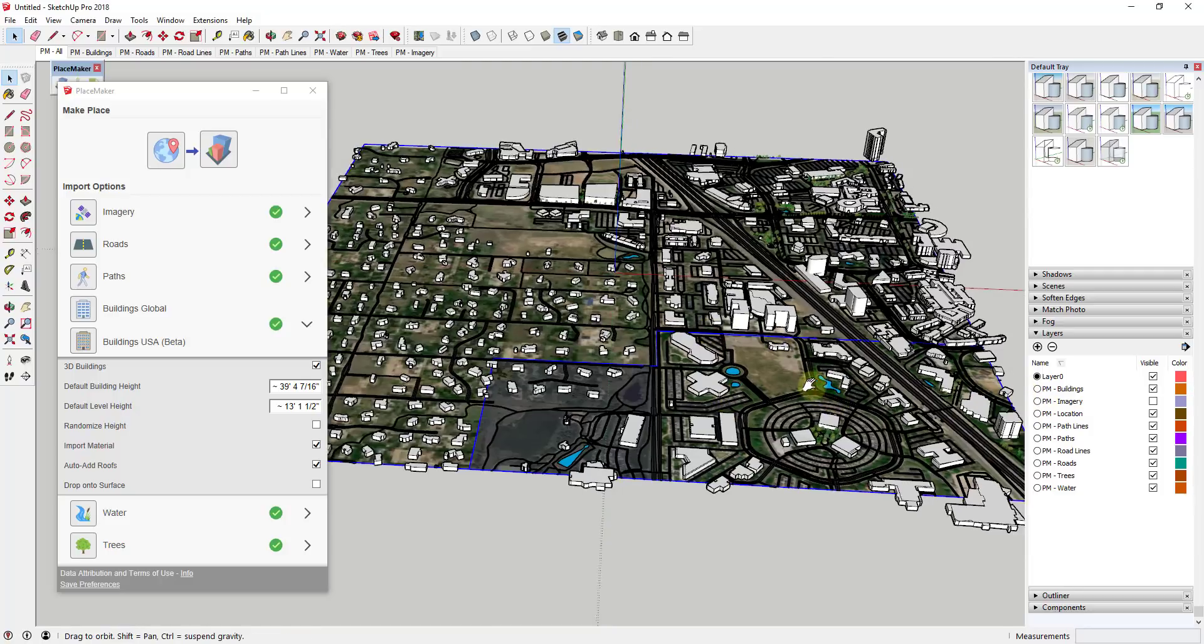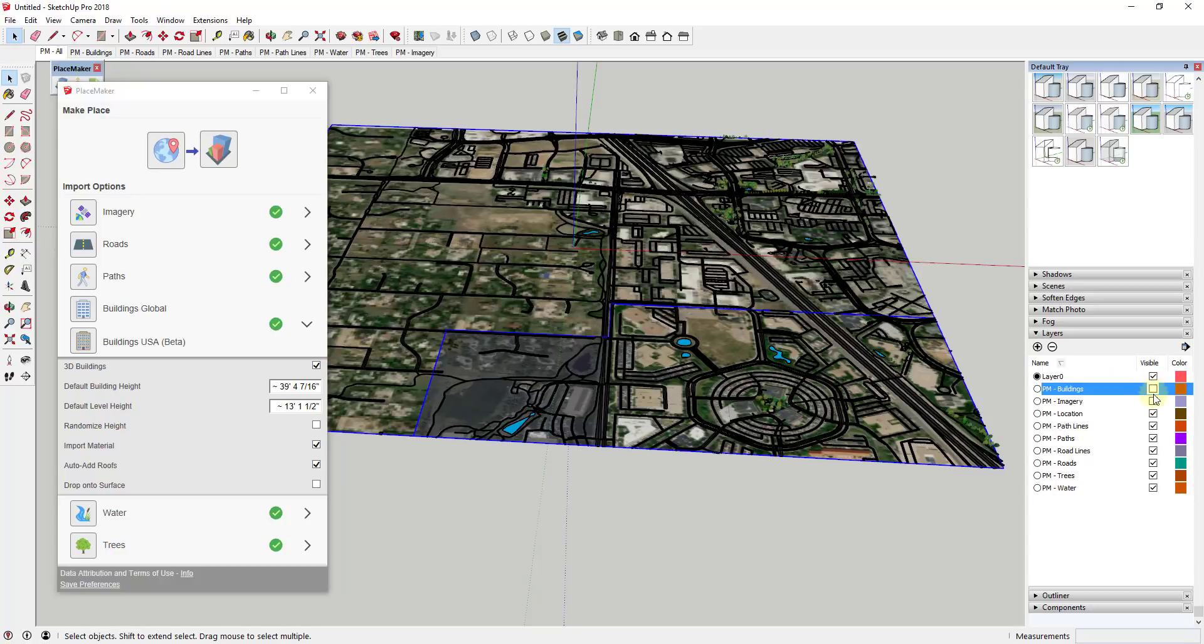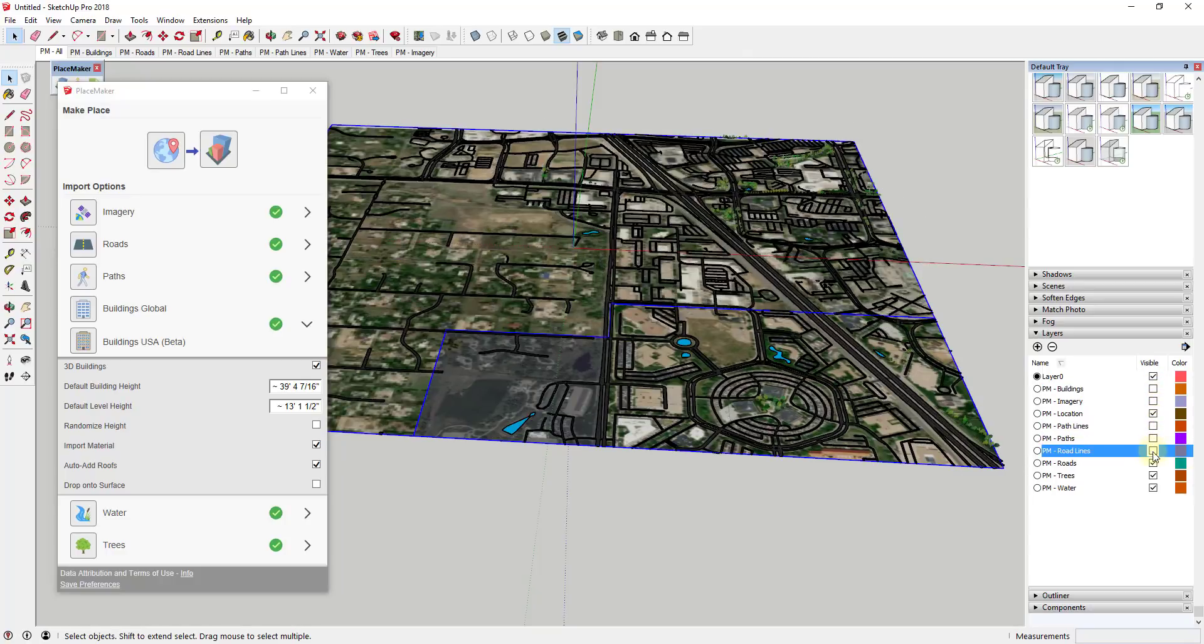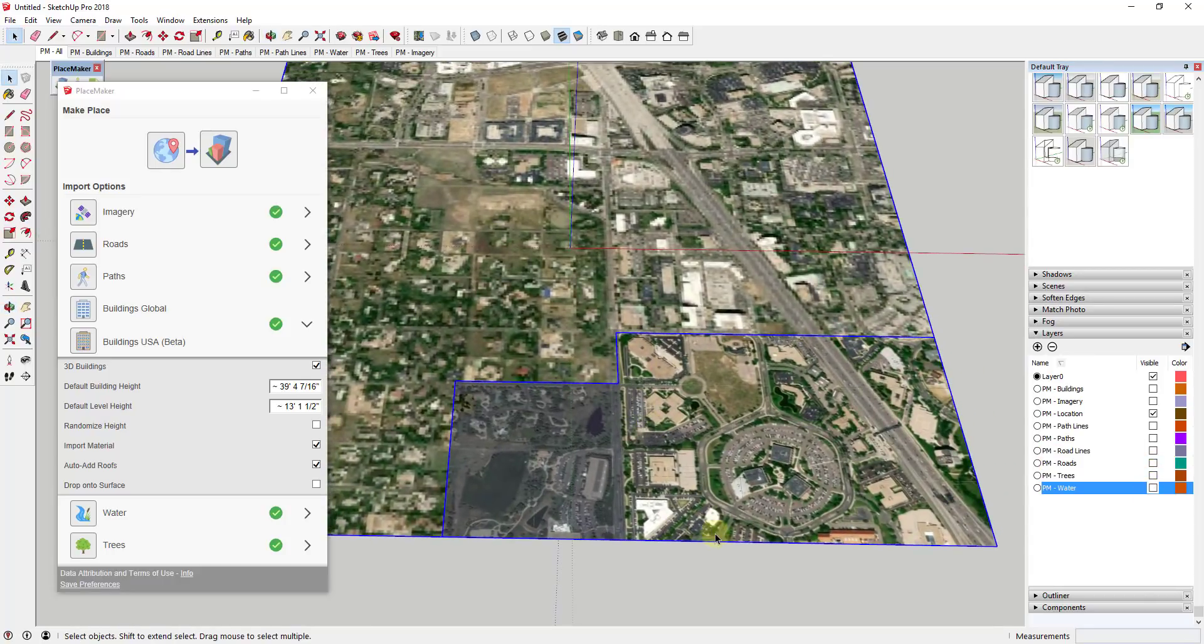And so the other function that I really want to talk about is the new color corrected imagery. And so what I'm going to do is I'm going to turn everything off that isn't my image because I've already pulled in some of this data and I want to talk a little bit about that.